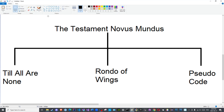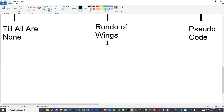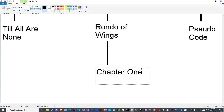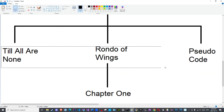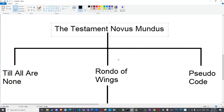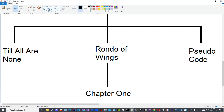I can enter 'Rondo of Wings' and create another folder called 'chapter one'. In this tree diagram, the 'testament novus mundus' folder is the parent to the three child folders, and those are children or subfolders of it. The 'testament novus mundus' folder is the grandparent to 'chapter one'. 'Rondo of Wings' is the parent to 'chapter one'.